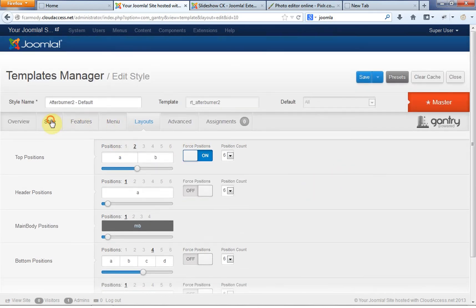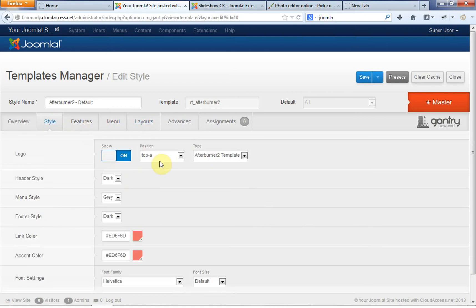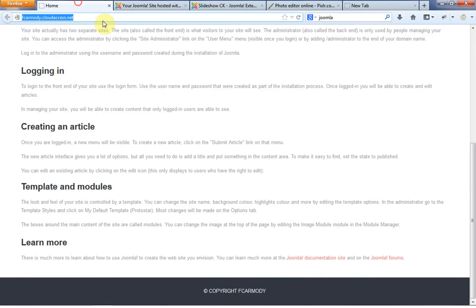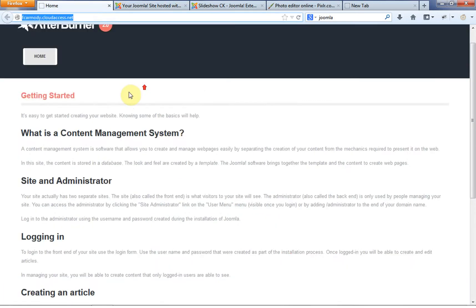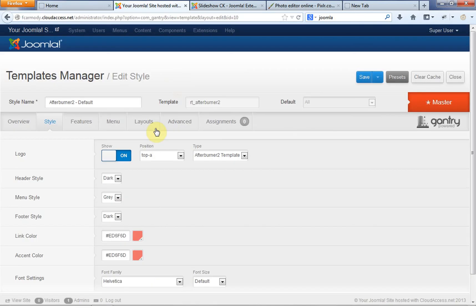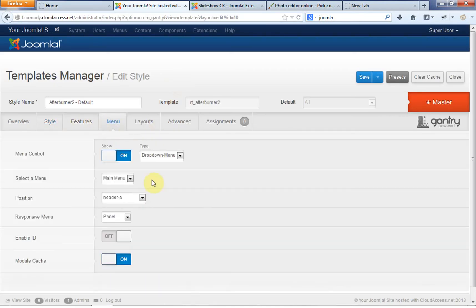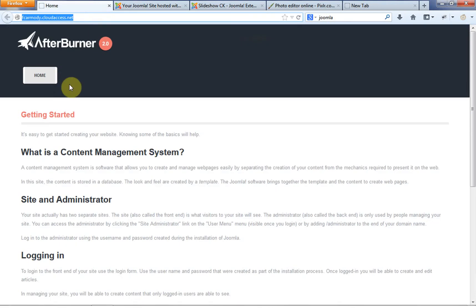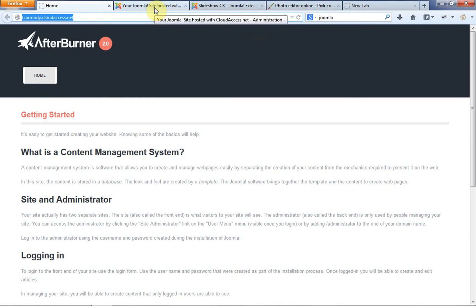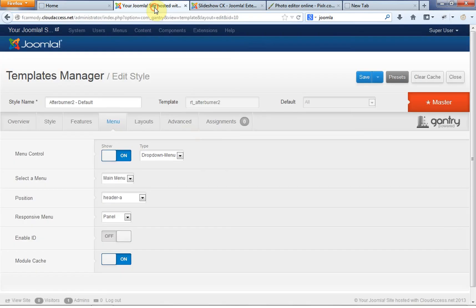And this just allows us to change the number of columns basically in the way that those columns are laid out in each one of those sections. It's very useful in laying out content. So for example, right now our logo is in top A, so that's top on the left here. And our menu, if we go back to here, our menu is in header A. So notice that header A is right below top A. These, you really have to kind of get used to using these, so they can be a bit difficult to use.